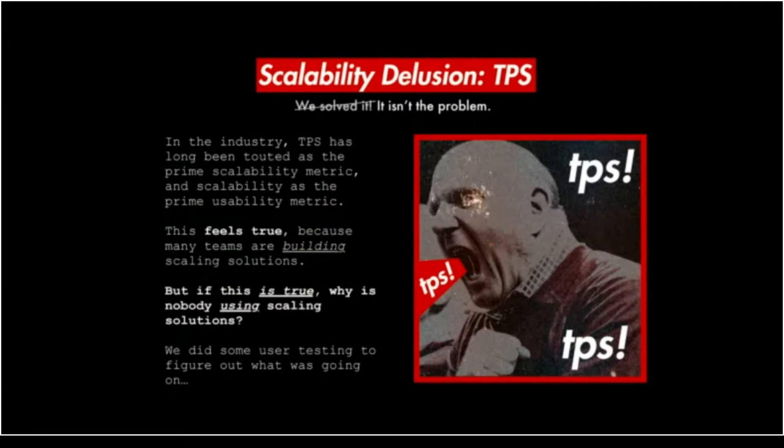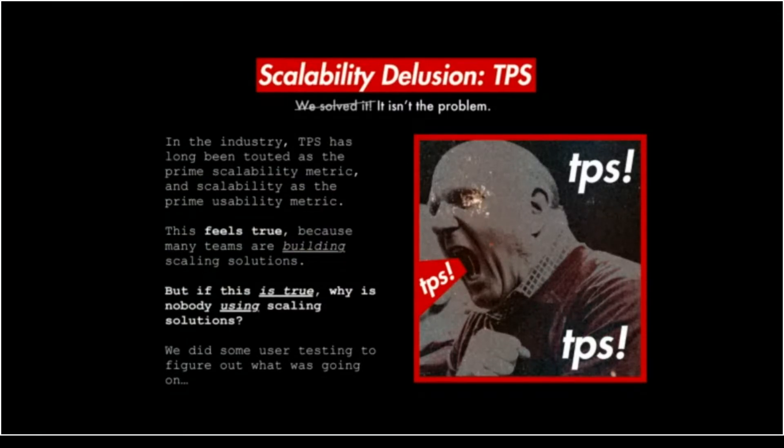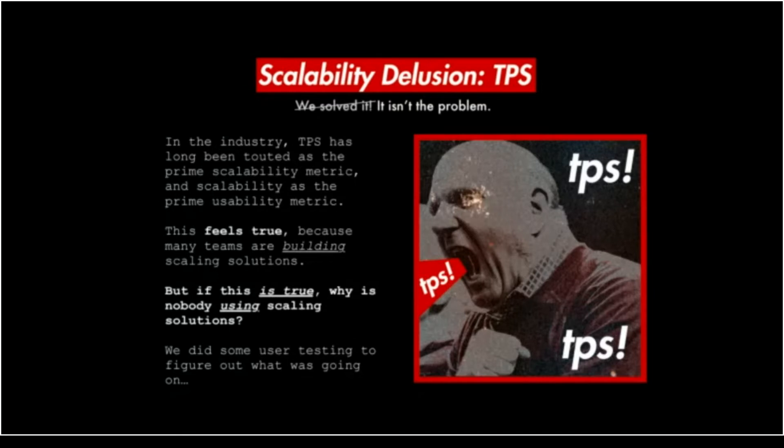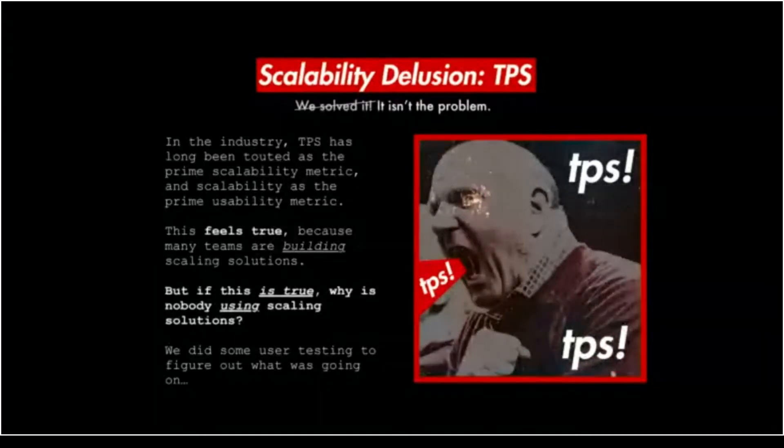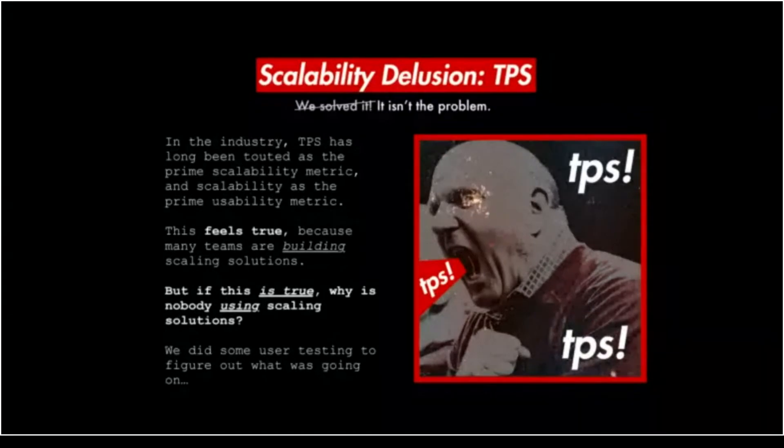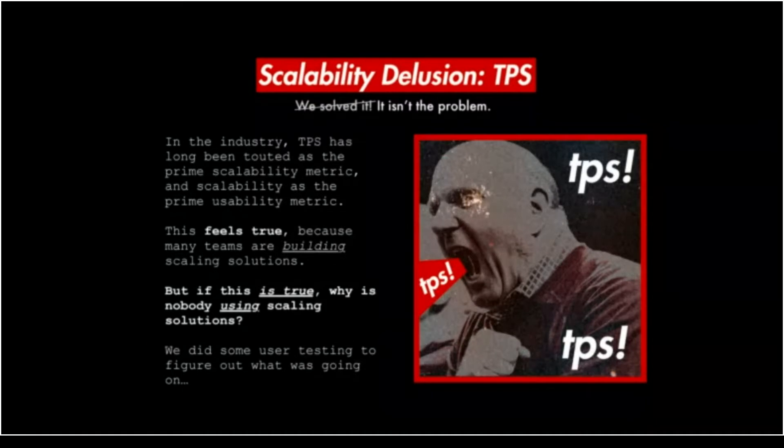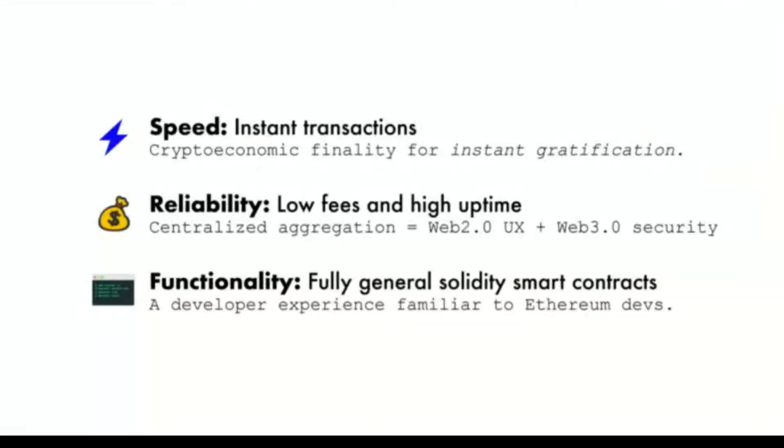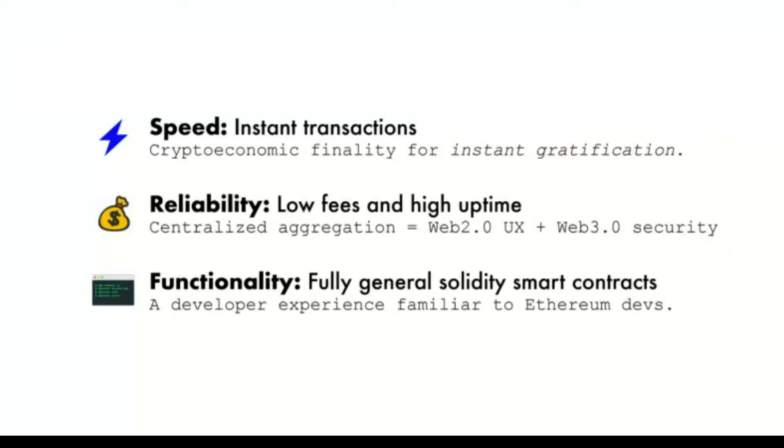TPS is a really poor measurement for scalability. There's so much that goes into scalability. The end goal isn't scalability, the end goal is usability, and scalability is a path to get there. We did some user testing and figured out that it's not just massive throughput that people want, it's reliability, speed, and importantly functionality. If you're scaling Ethereum, why are you just scaling transactions and not also scaling smart contracts?